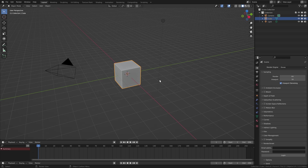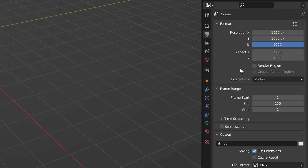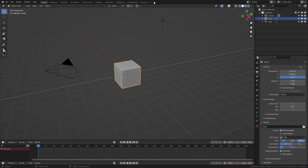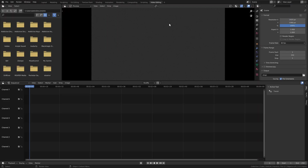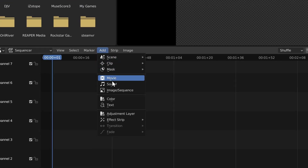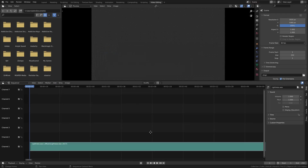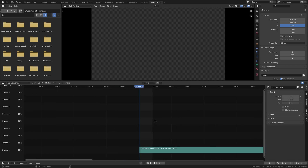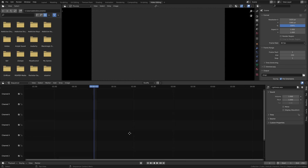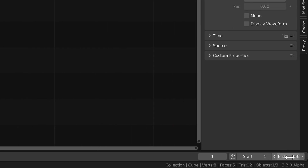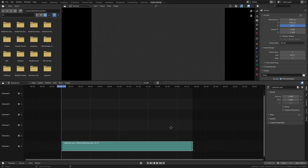Then we can open up Blender 3.2. First we'll change the fps to 60 from the output properties to make the final result look more smooth. Then we'll create a video editing workspace and add the music file as a strip. Make sure to have the music start exactly at frame 1 to have it synchronized with the visuals. We'll also set the end frame of the animation to match the length of the music strip, so we can just type 8171 as the end frame and now it matches perfectly.